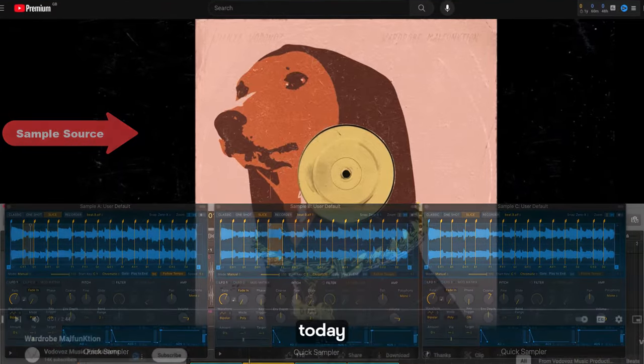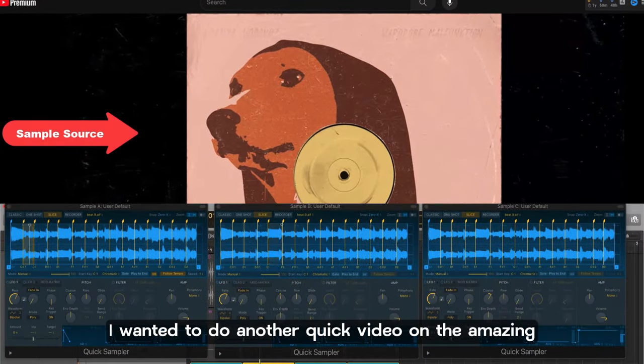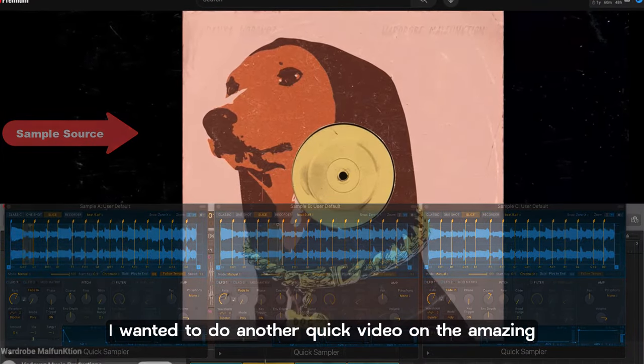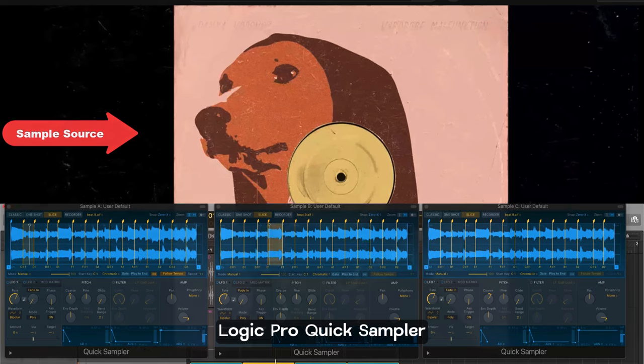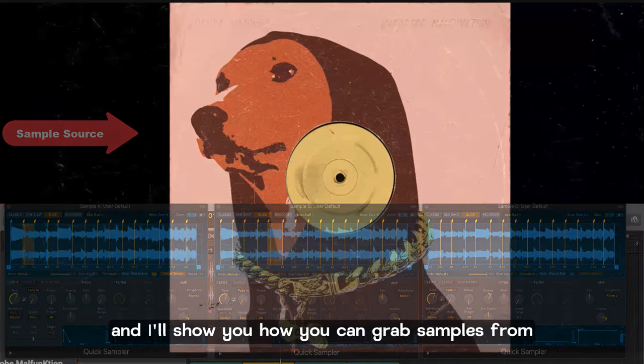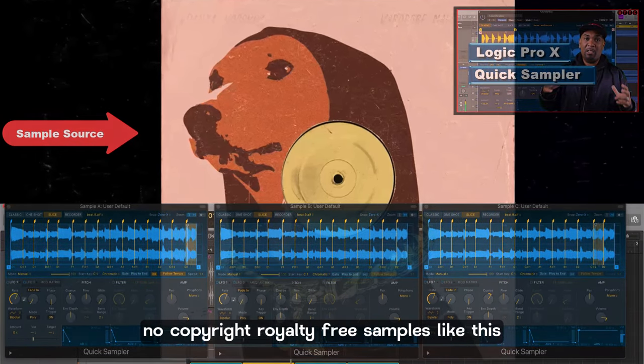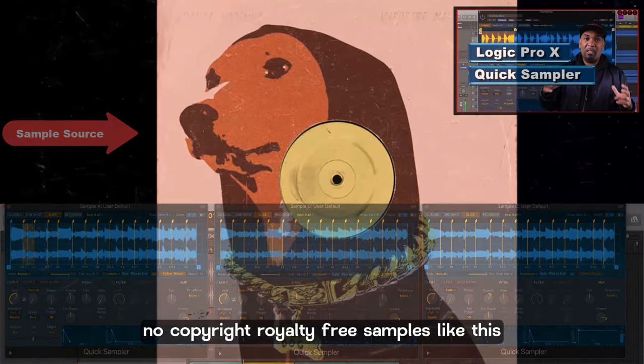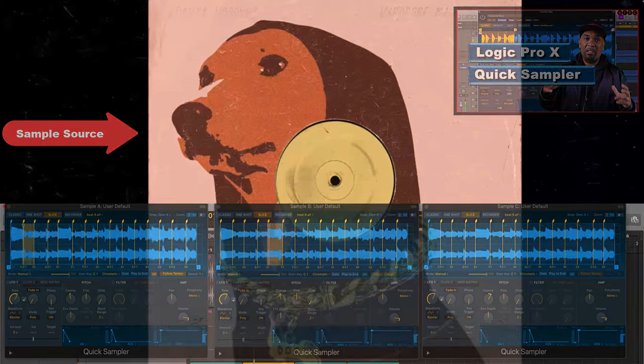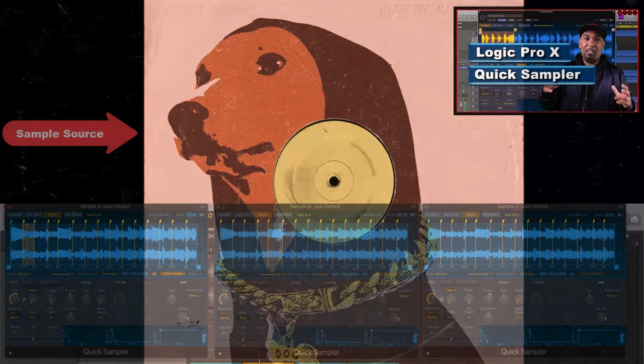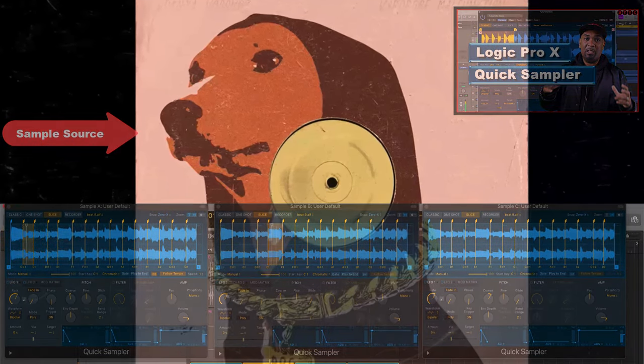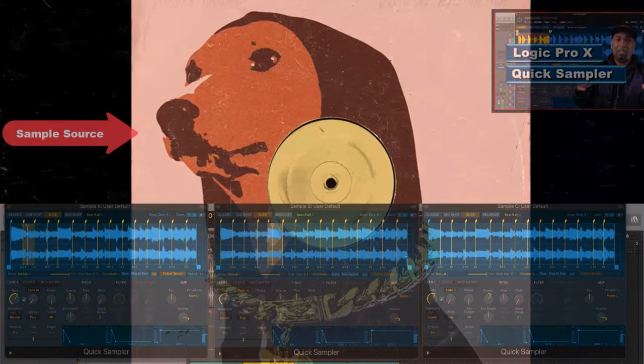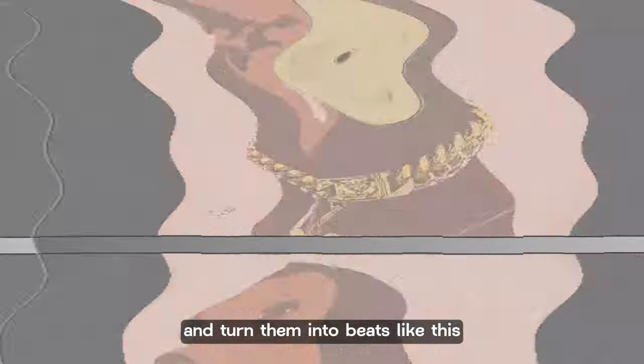Hey squad, welcome back. Today I wanted to do another quick video on the amazing Logic Pro quick sampler and I'll show you how you can grab samples from no copyright royalty free samples like this and turn them into beats like this.